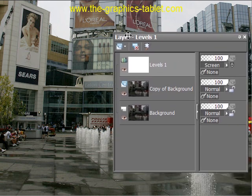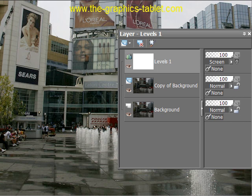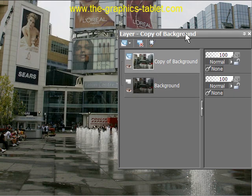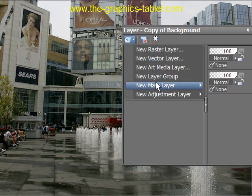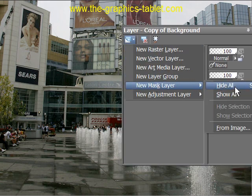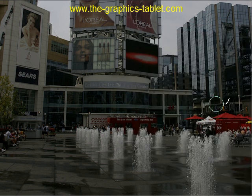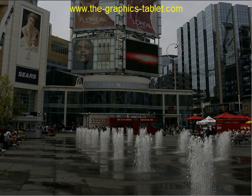So like we did in the other Multiply Blend Mode, I'm going to merge Levels 1 and the copy of background into one layer — merge down. Now I'm going to add a mask layer. In PaintShop Pro they're called mask layers; in Photoshop they're called layer masks. I'm going to hide all this time. Now you can see it's taken away all the adjustments, so I have to paint back in the adjustments that I want.